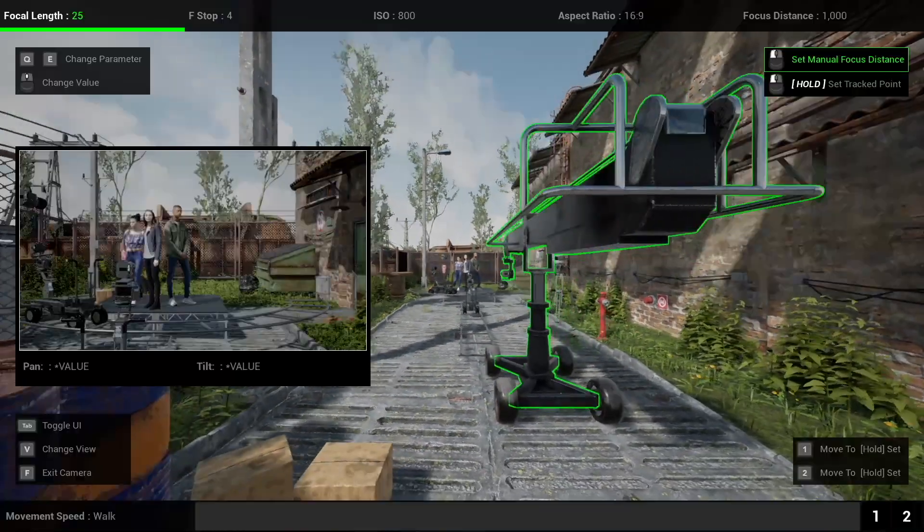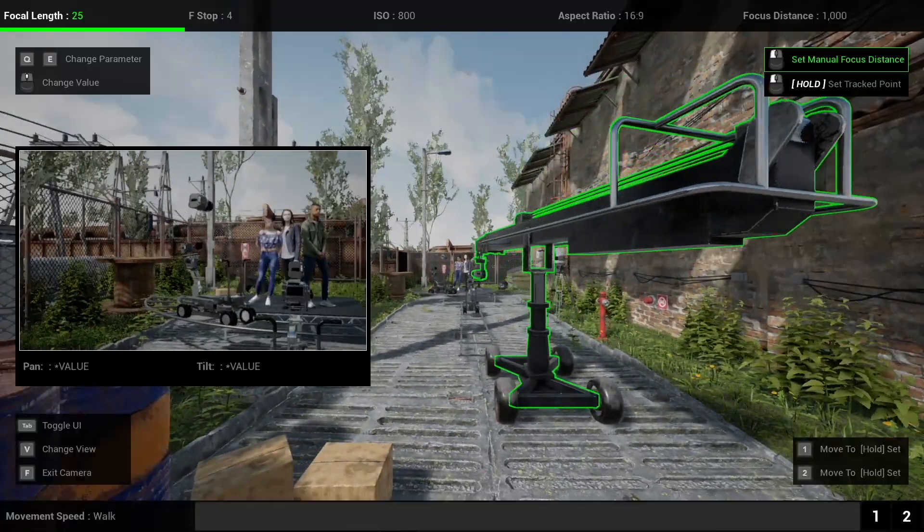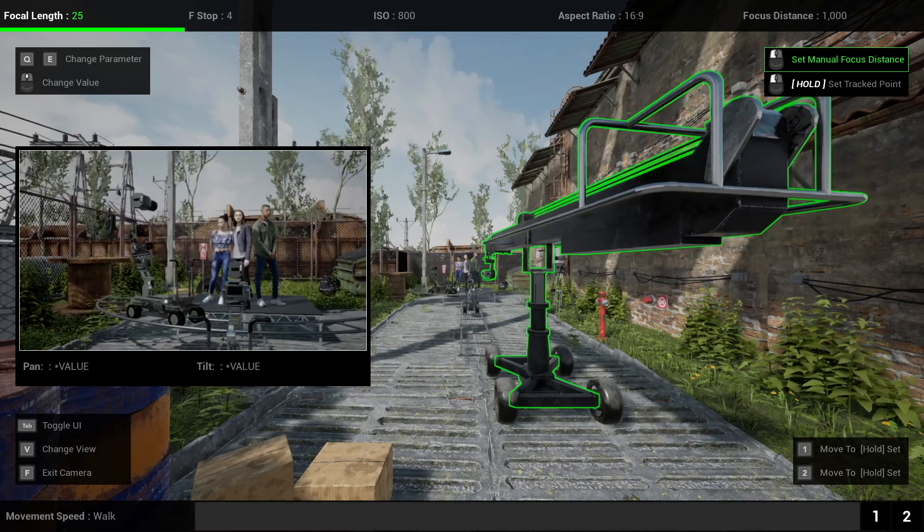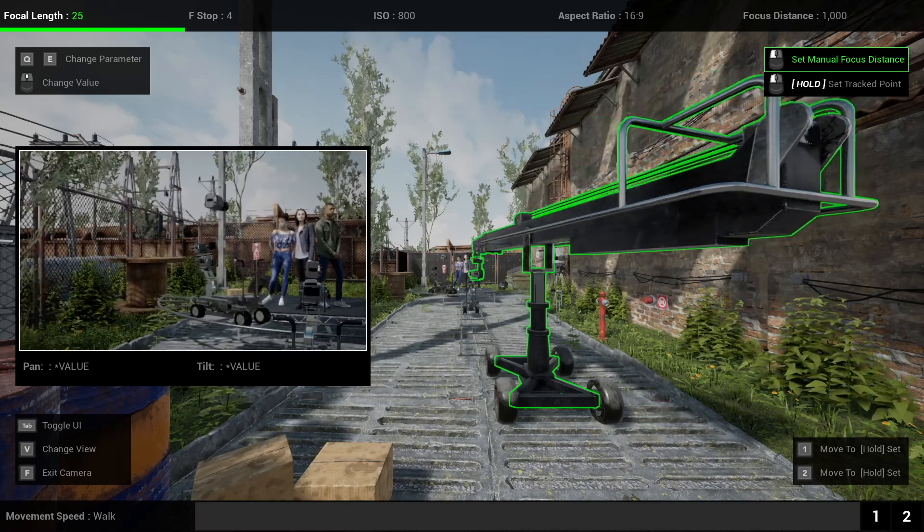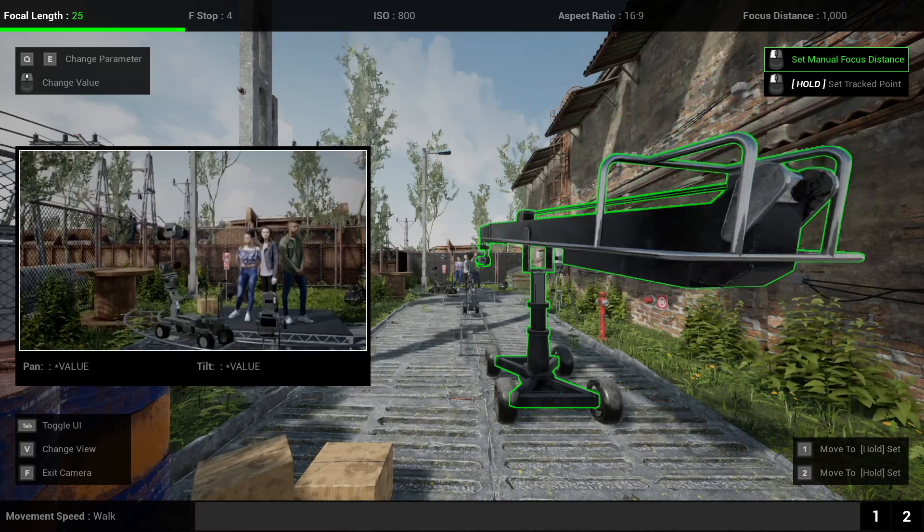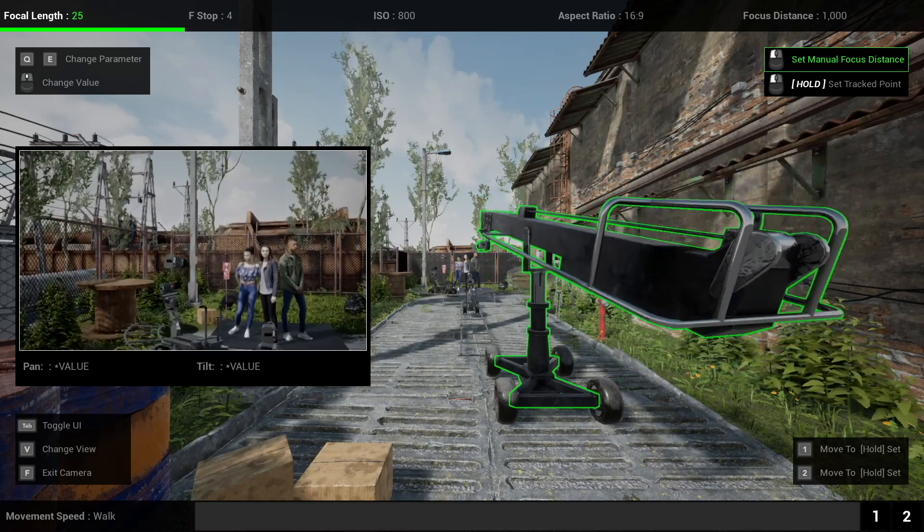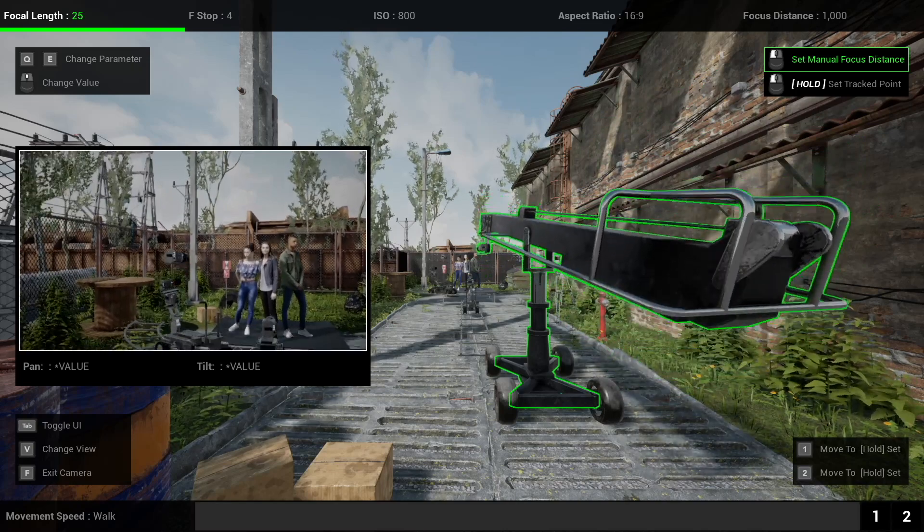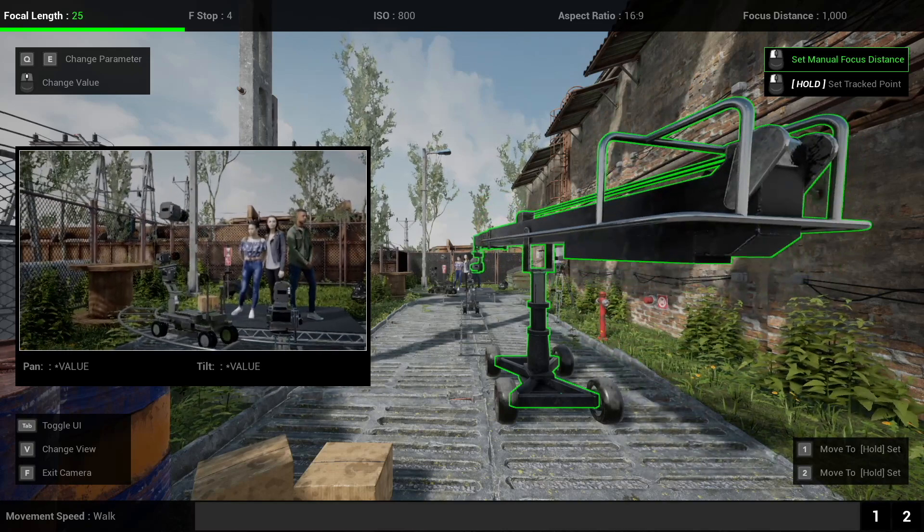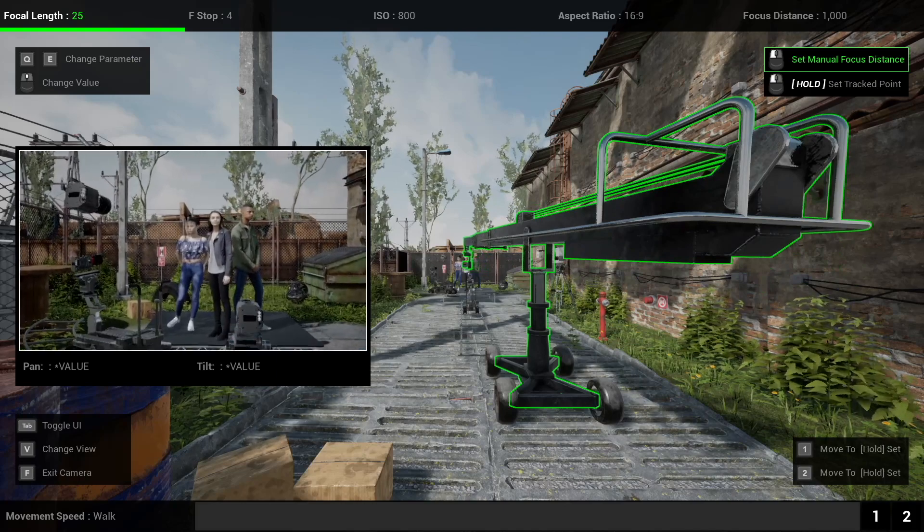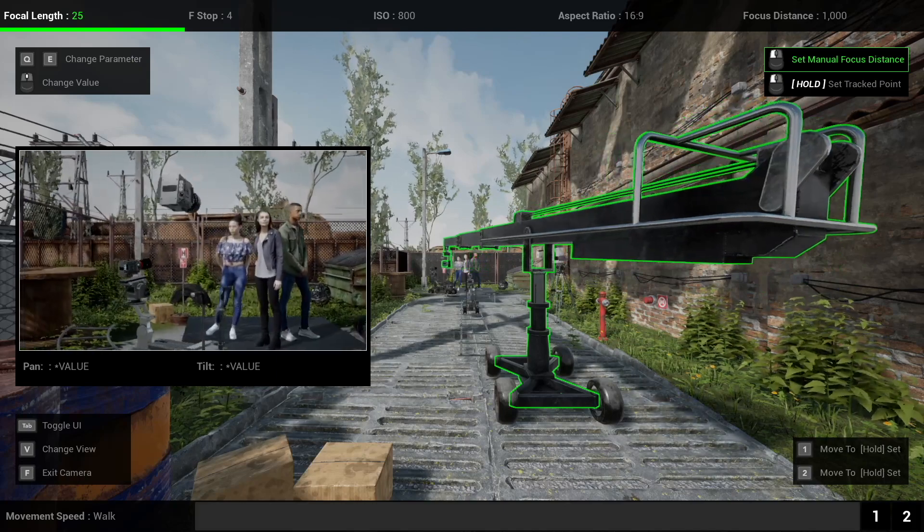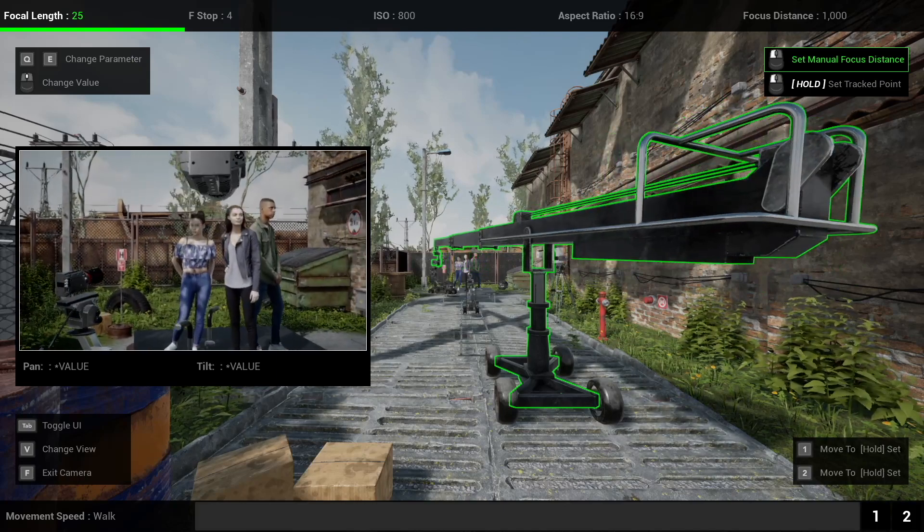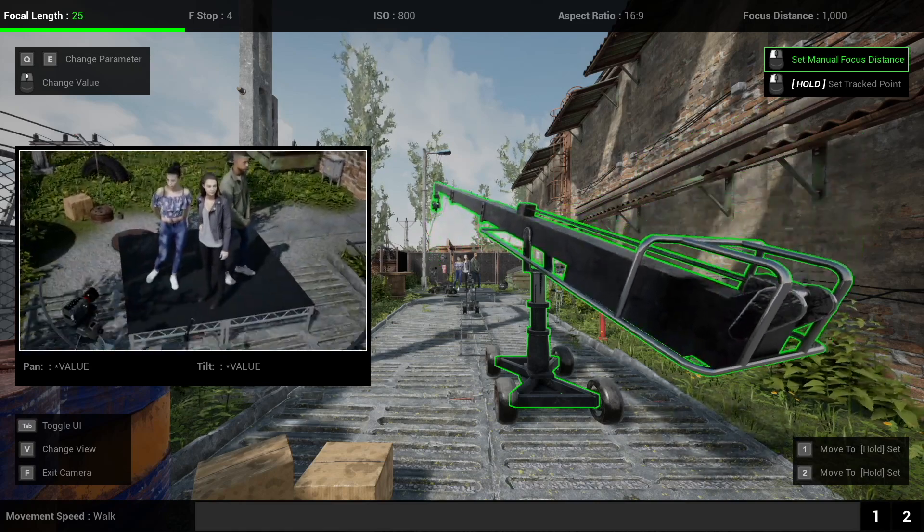so left and right or A and D you're gonna pan the arm up and down essentially is W and S or using the controller and then space and shift the third axis for this type of camera controller is of course extending the crane itself